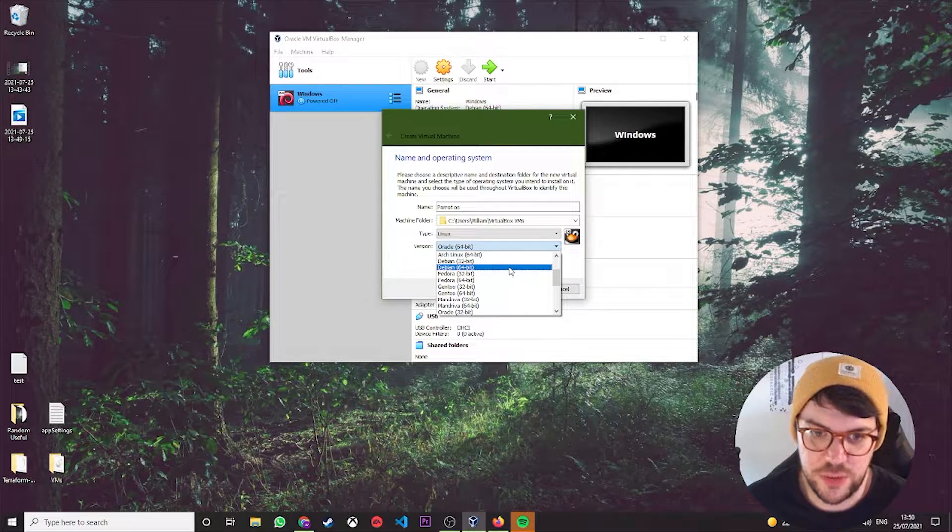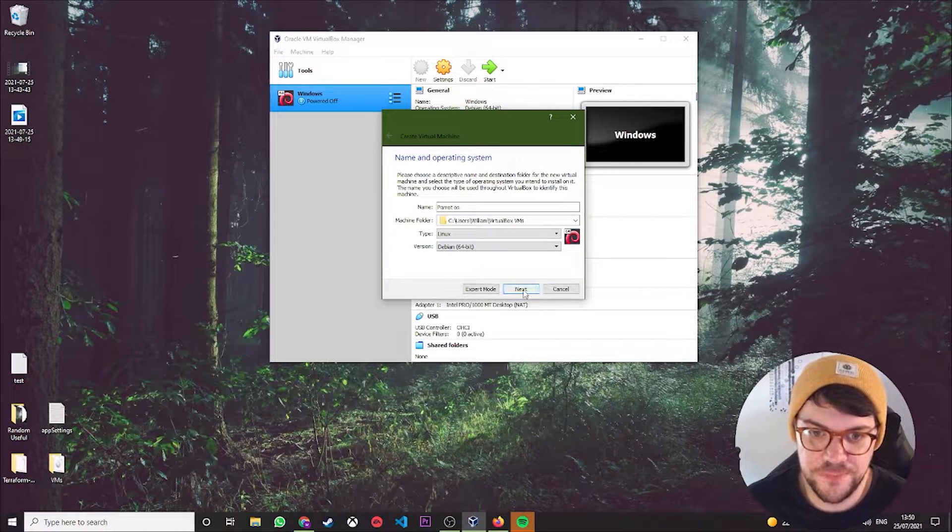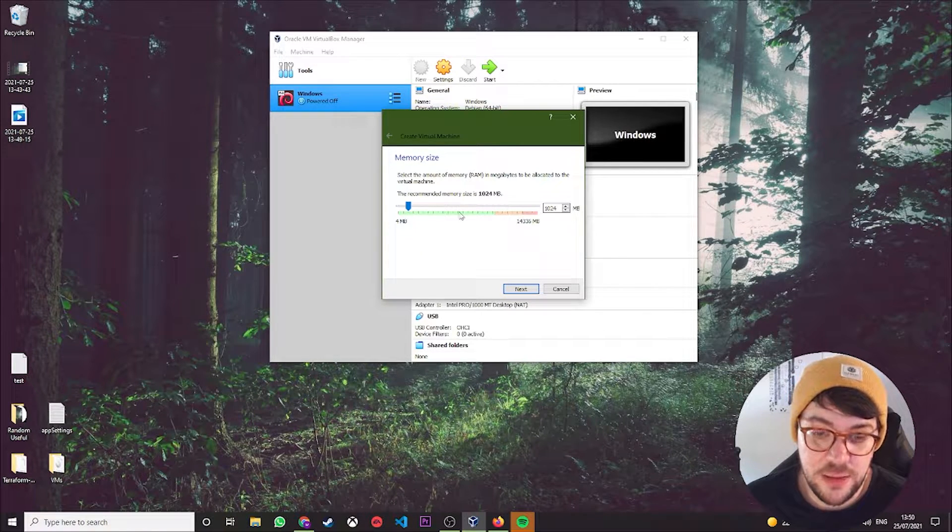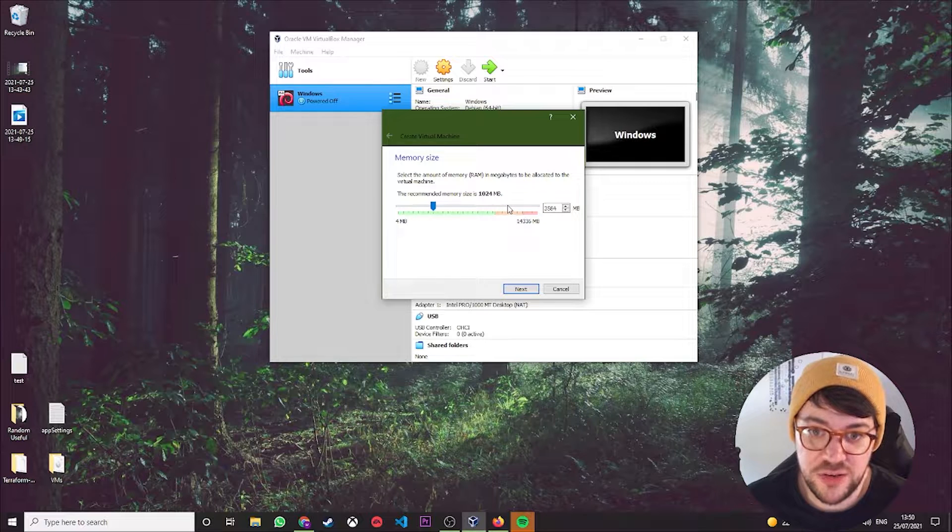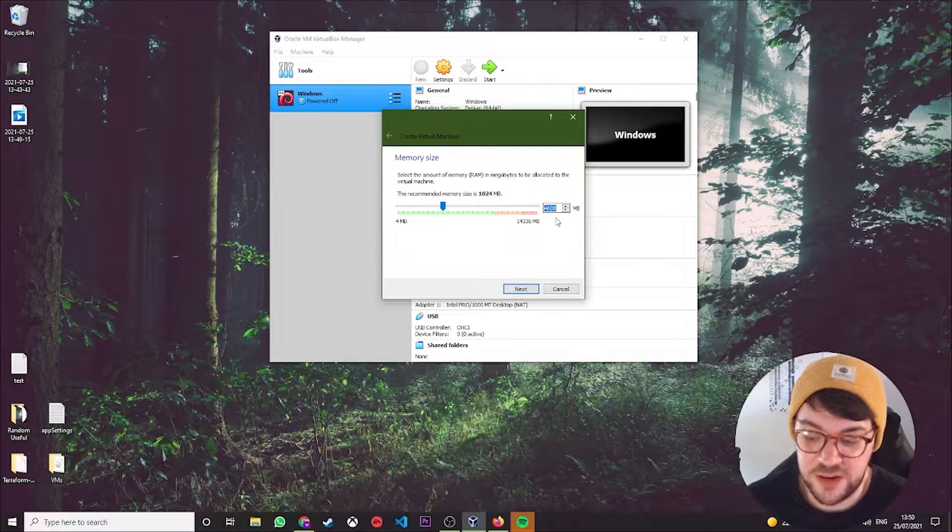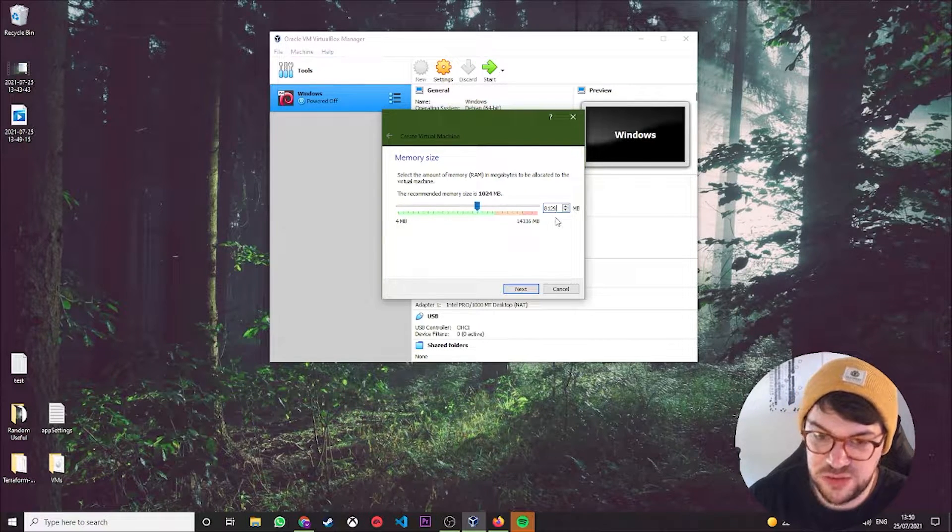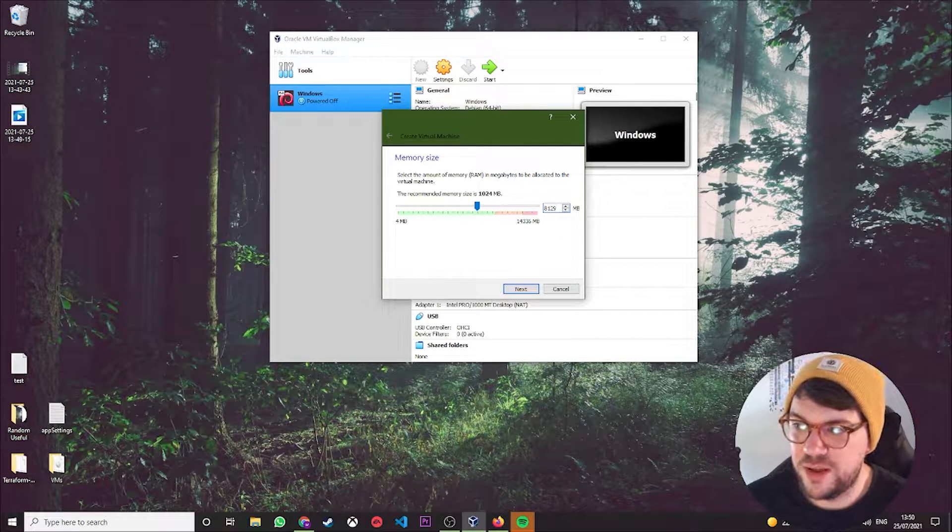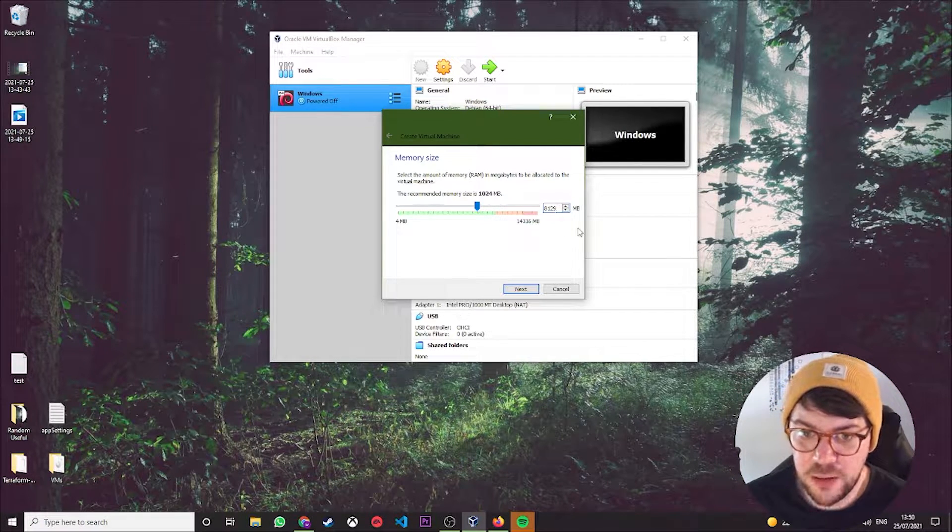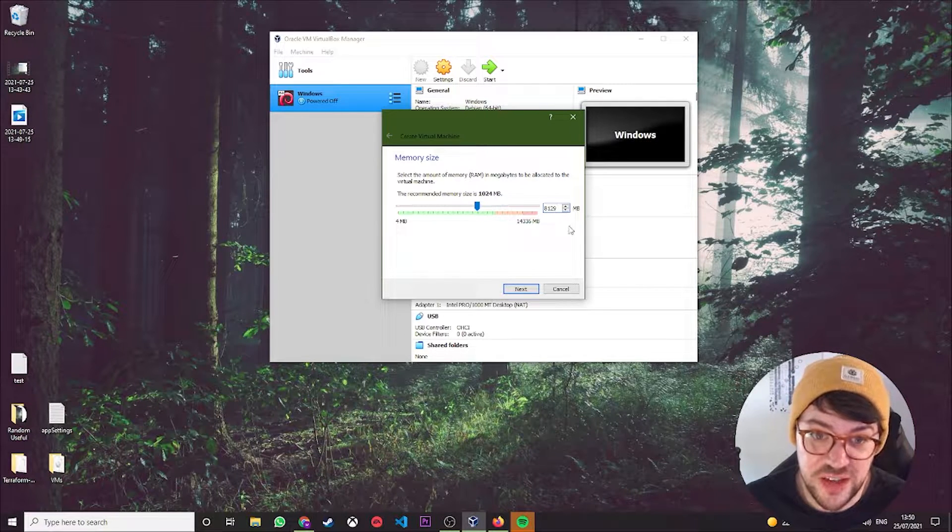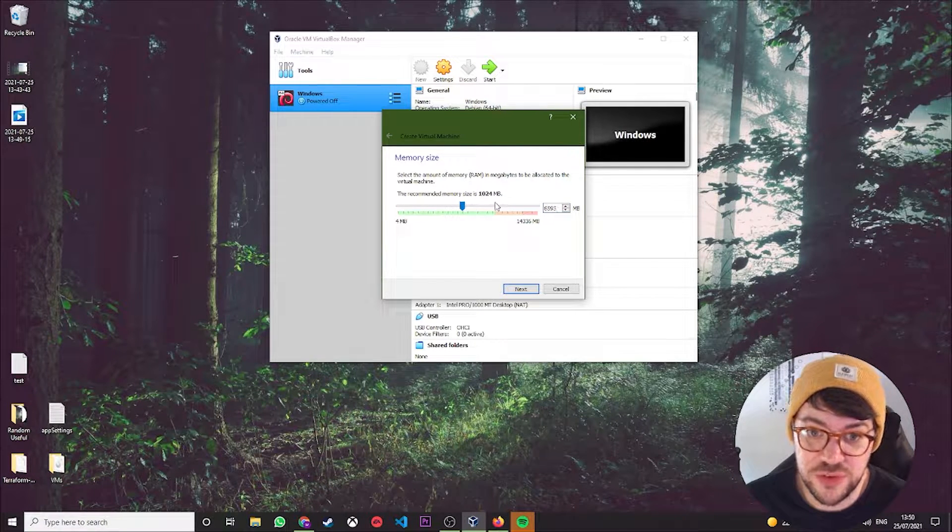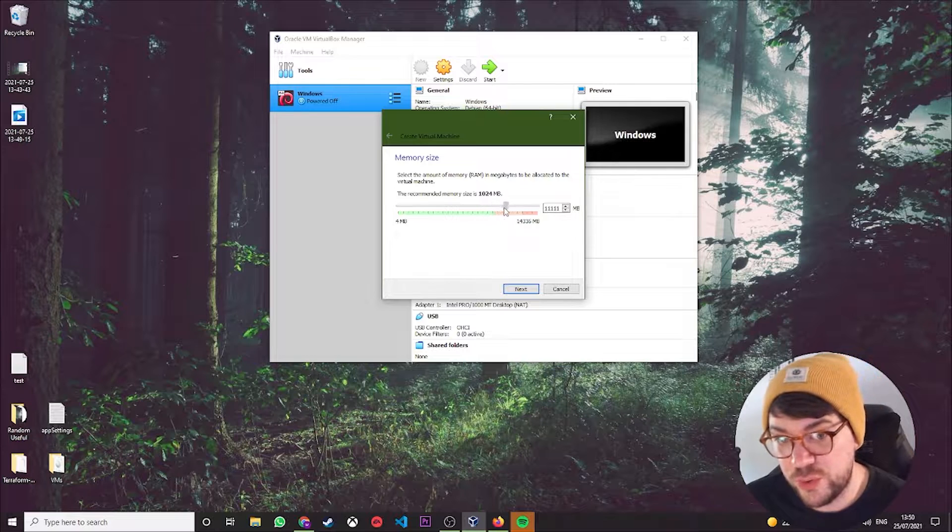You're going to hit Next. Again, as long as you're not going in the red zone here, you can give it as much as you want. I tend to give mine about 8 gigs, which is about 8192 MB. That roughly hits about 8 gigs. You don't need to give it a gig—you could give it 2 gigs and it would still work fine—but as long as you're not going into this red side, you should be fine.